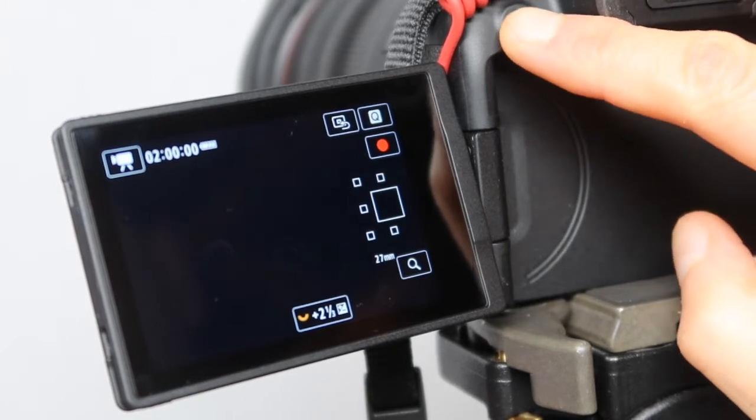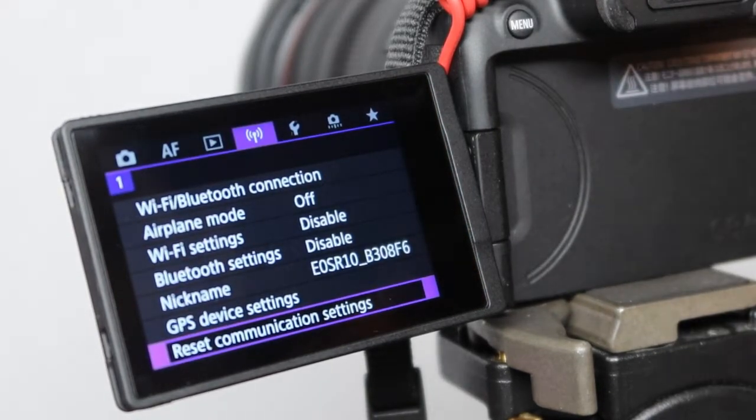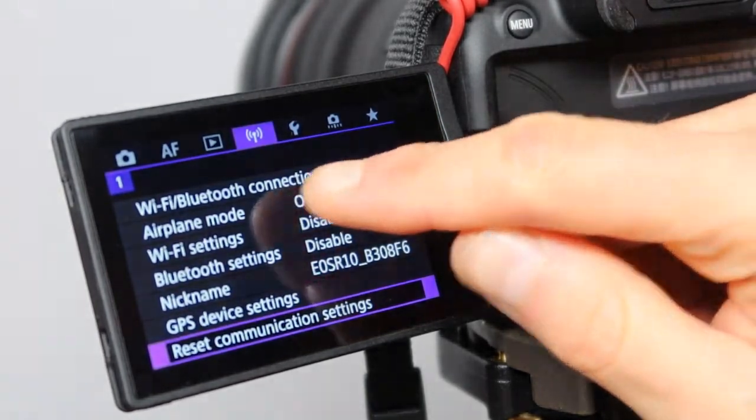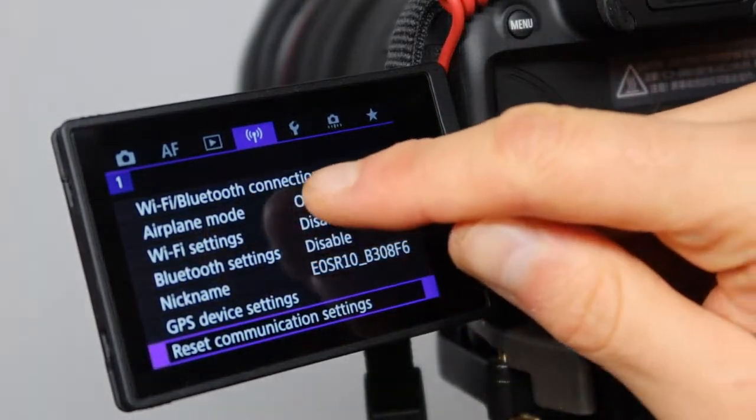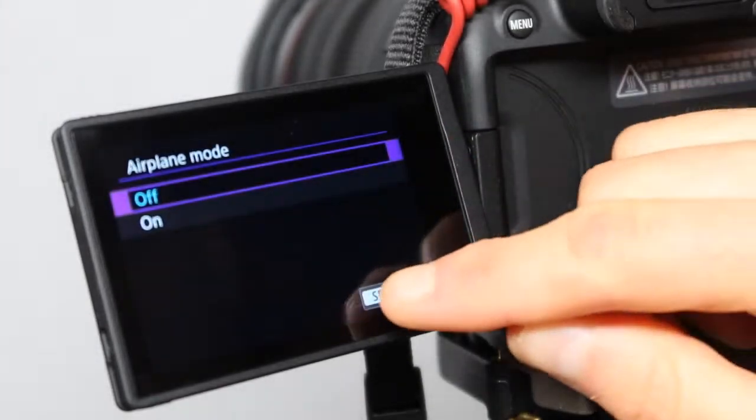First step, press on menu. Next step, where it says airplane mode, make sure this is turned off.